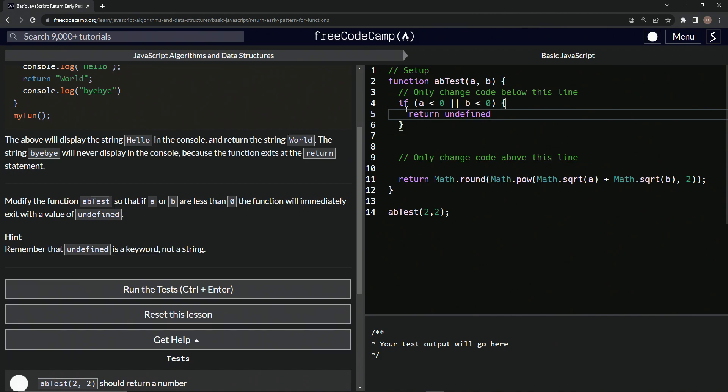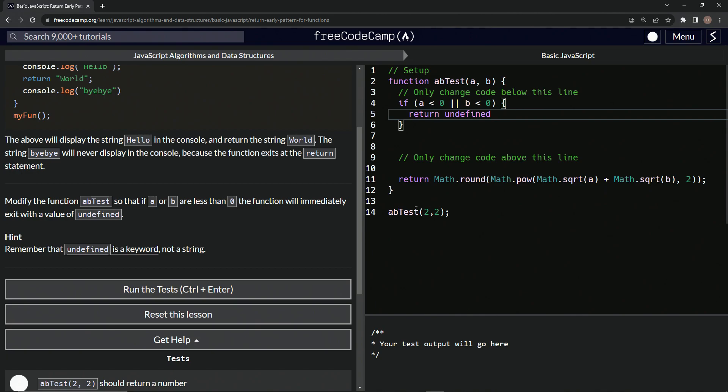All right. And if it doesn't do that, what it's going to do is return Math.round, Math.pow, Math.sqrt a plus Math.sqrt b to this squared. All right. And if you don't know what this stuff is, basically, this is just giving the square root of whatever the first argument is. And in this case, it's going to be two. Then the square root of this two.